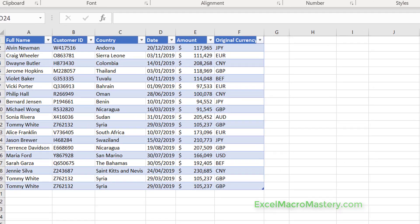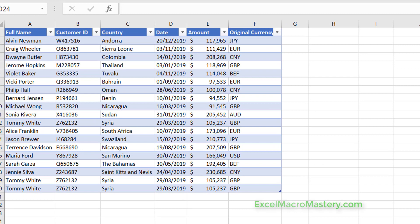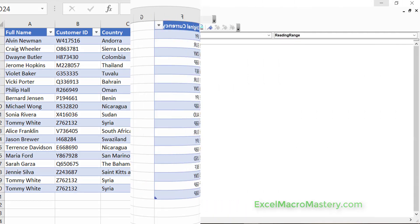So now we're going to look at the data. This is the data that we're going to be using today. The data is in a table but we're just going to treat it like a simple range. Now the first thing we're going to do is we're going to read through the range, reading directly from the worksheet.